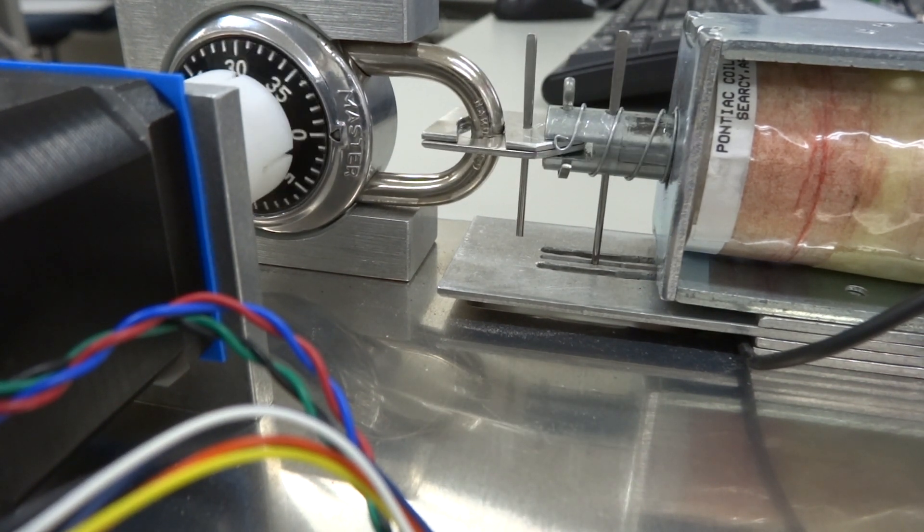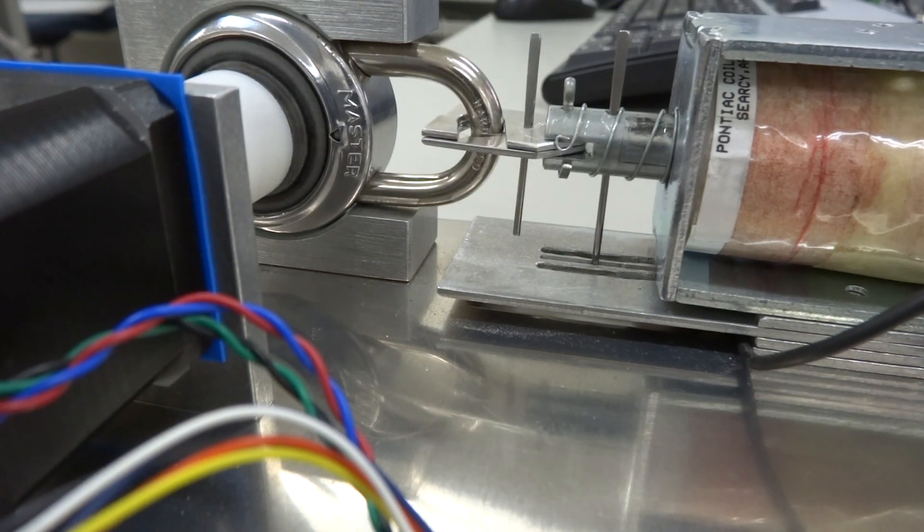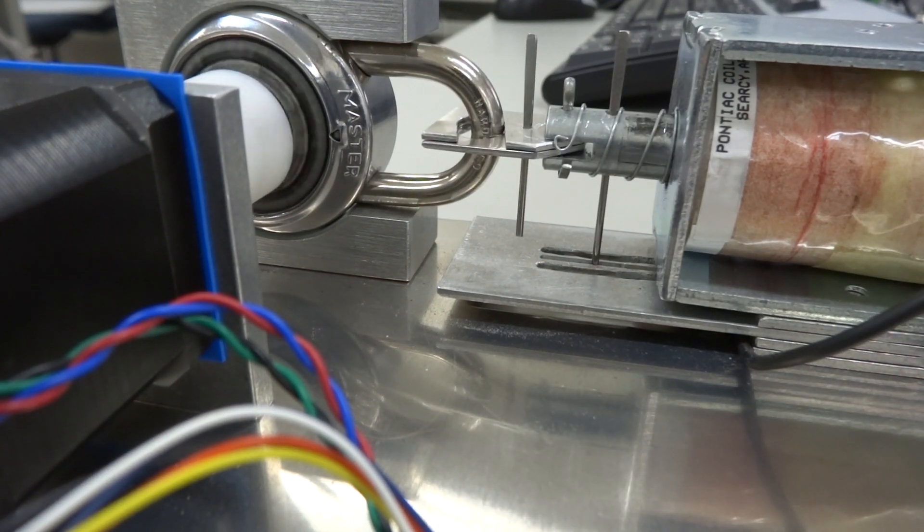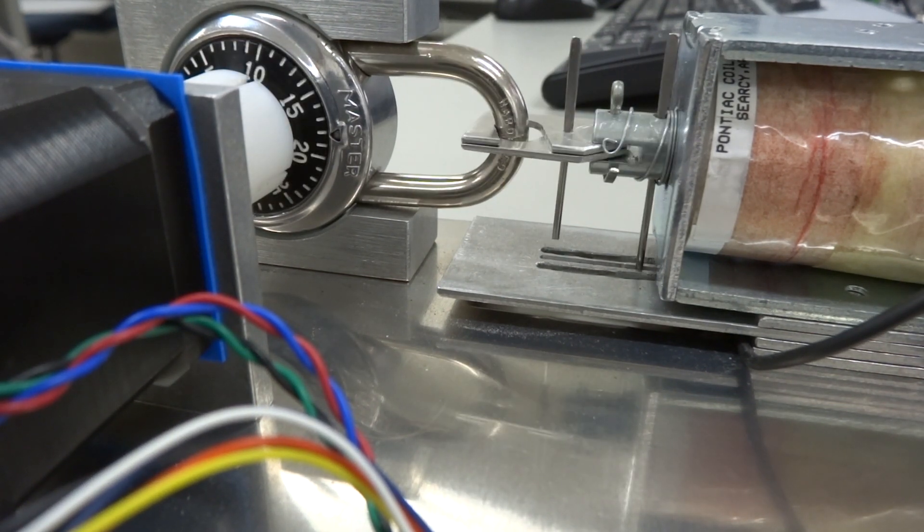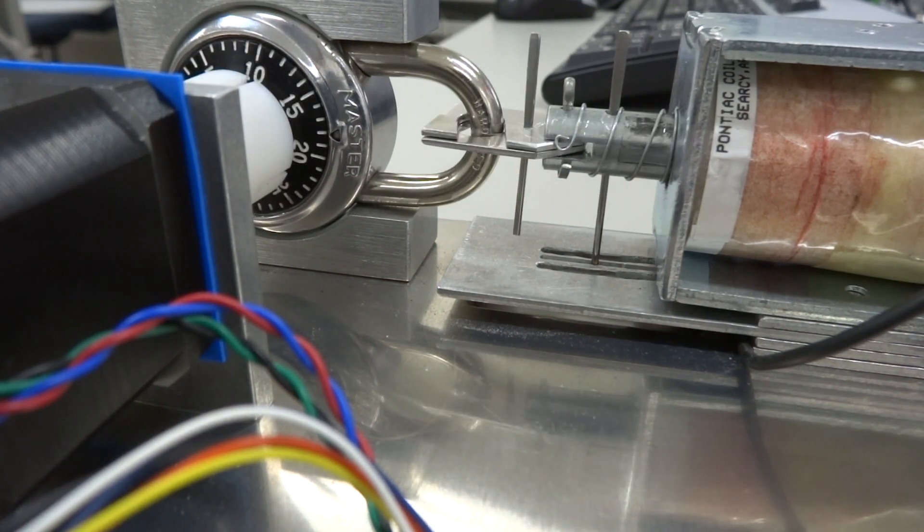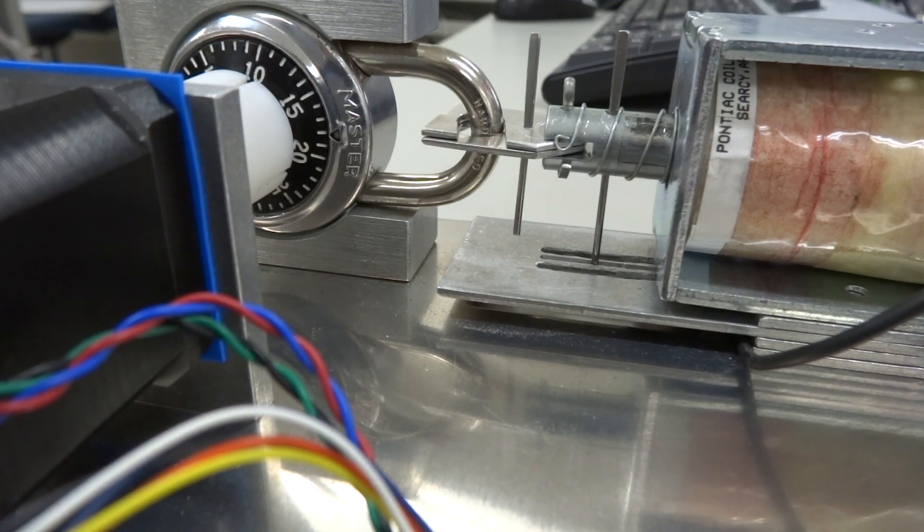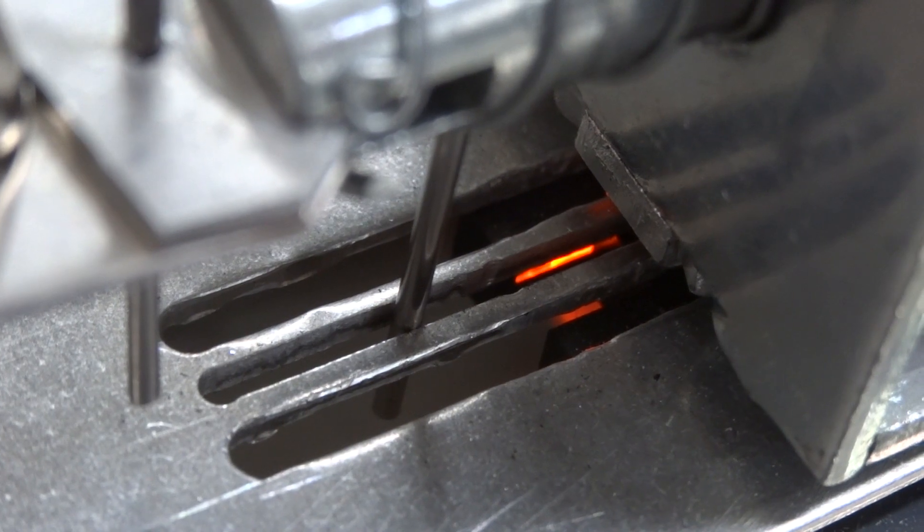When the correct combination is entered, the pins sticking through the plunger in the solenoid will break the beam in the optical flag sensor, letting the algorithm know that the combination has been found.